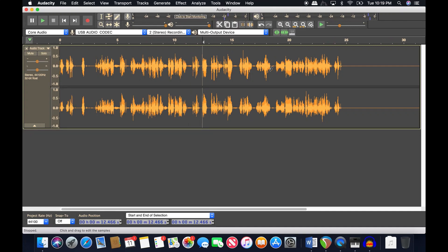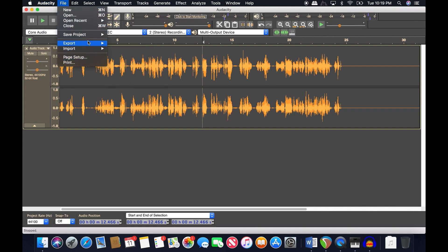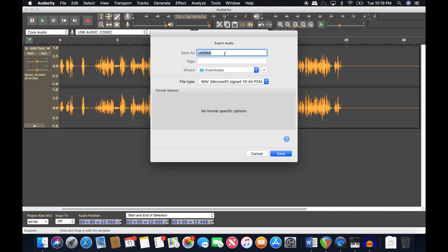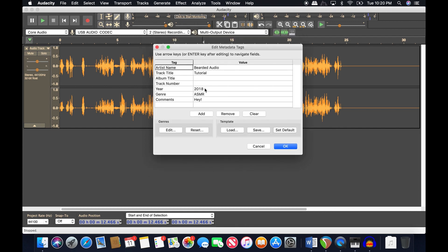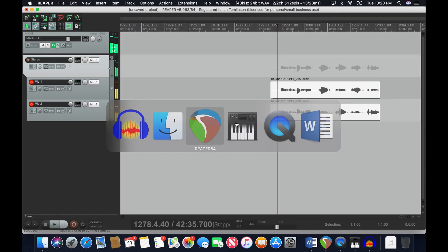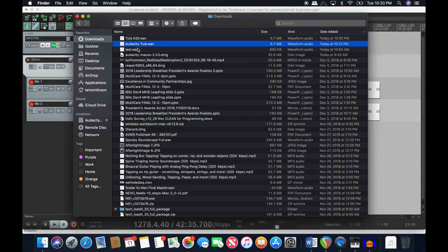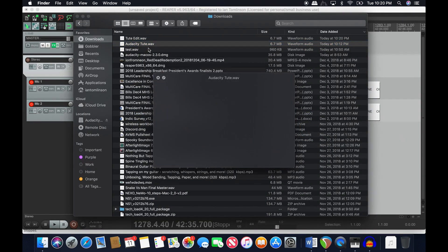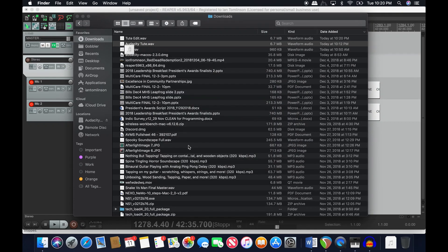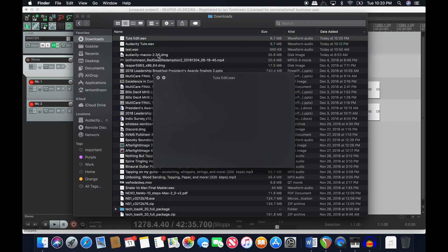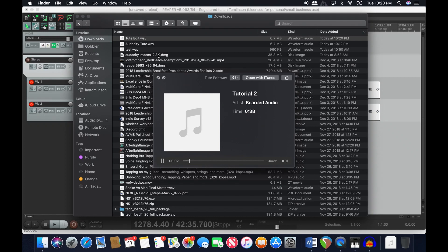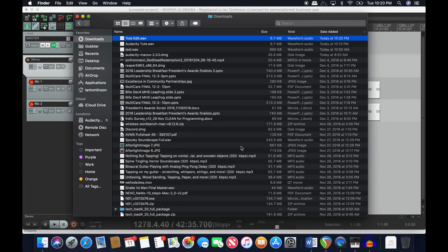Audacity definitely has some pros. But let me show you what non-destructive editing looks like in Reaper. First, export this as a WAV — I'll call it 'toot edit' — hit export, name it 'Tutorial Two.' Then over in Finder you can see both: the original 'audacity toot' and the edited version.